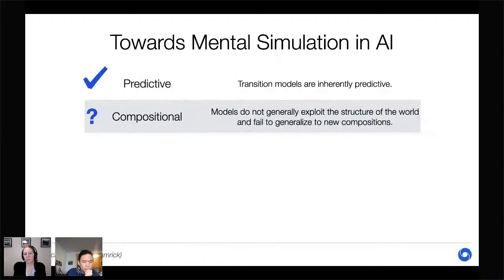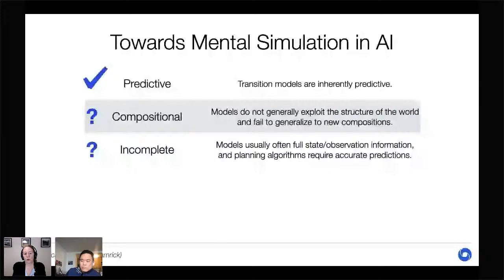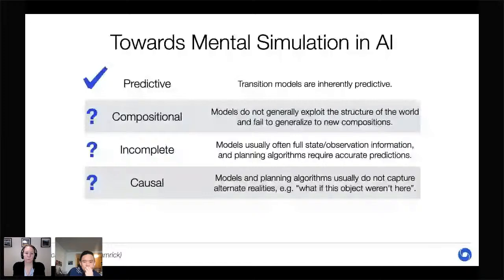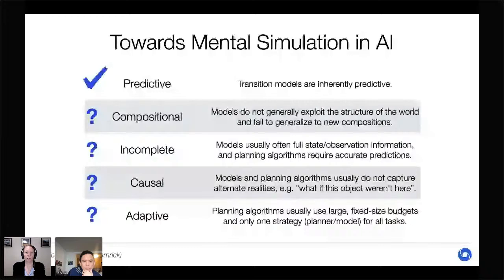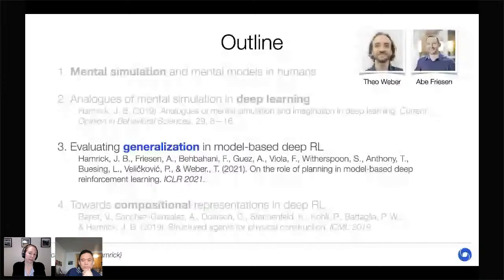Current approaches also don't capture incompleteness well — many require reconstructing the full observation, predicting exact pixel values rather than broad strokes. While transition models have some notion of causality in predicting outcomes of different actions, they usually lack the capacity to represent entirely different realities such as 'what if a particular object weren't there.' Finally, planning algorithms aren't very adaptive — they use large fixed-size budgets to compute a policy. There's lots of work to be done, but today I want to focus on compositionality and the failure to generalize.